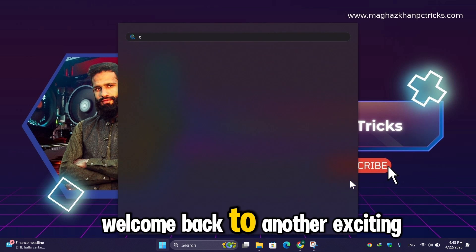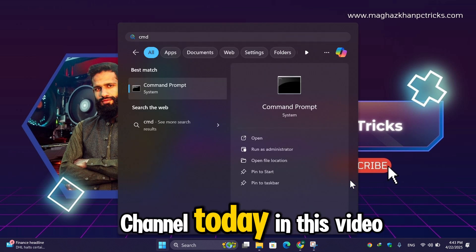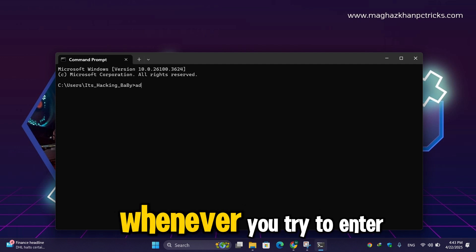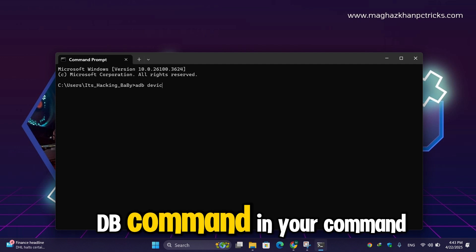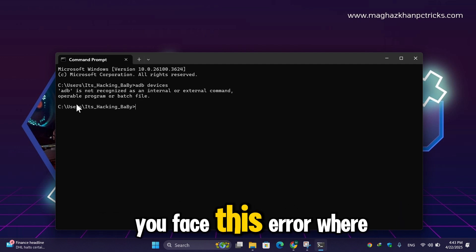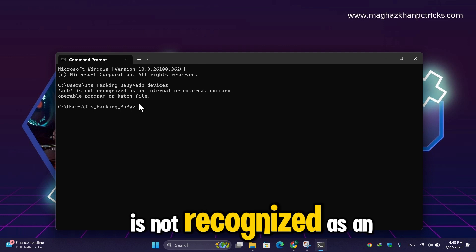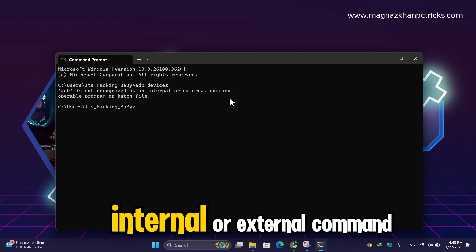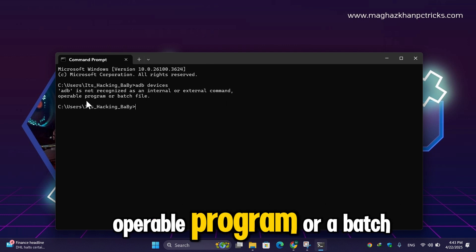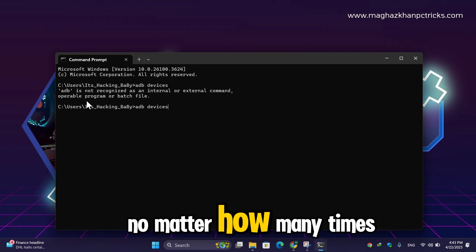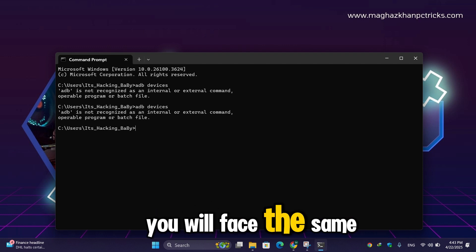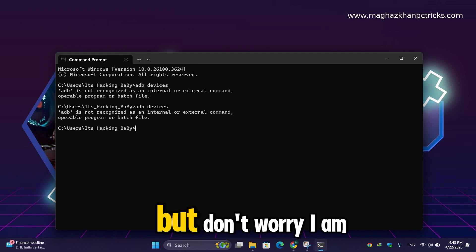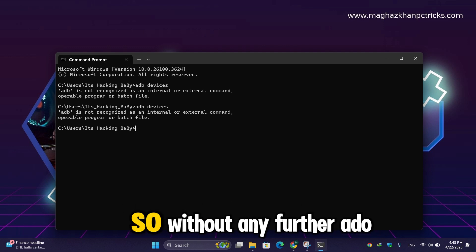Hey guys, welcome back to another exciting episode. Today in this video I'm going to show you whenever you try to enter any ADB command in your command prompt, you face this error: 'ADB is not recognized as an internal or external command, operable program, or batch file.' No matter how many times you enter the command, you will face the same message again and again. But don't worry, I am here to solve your problem. So without any further ado, let's fix this problem.